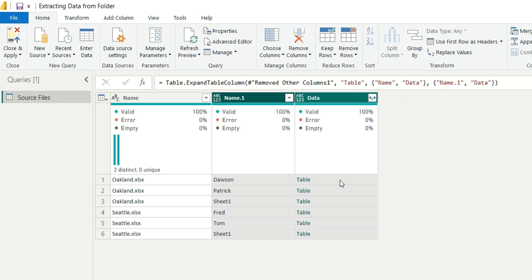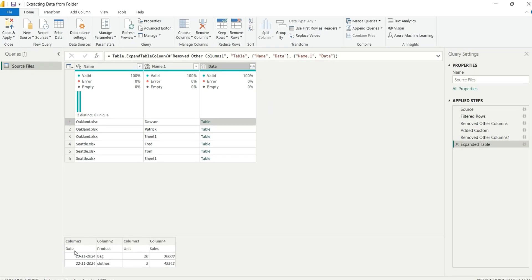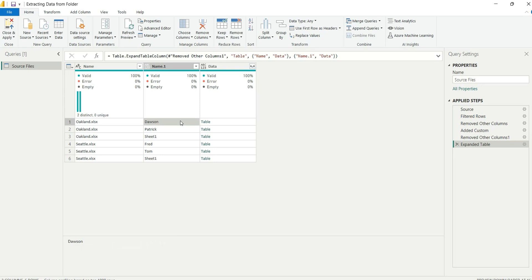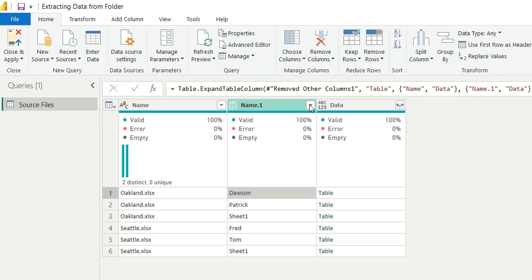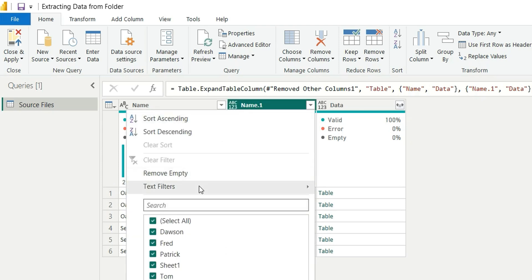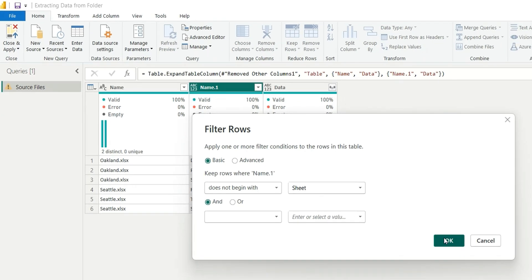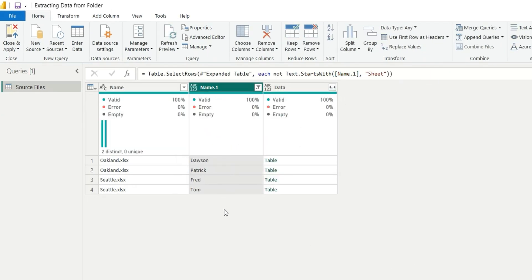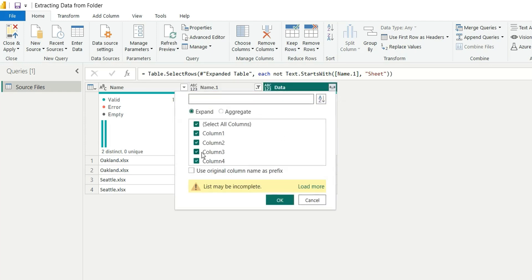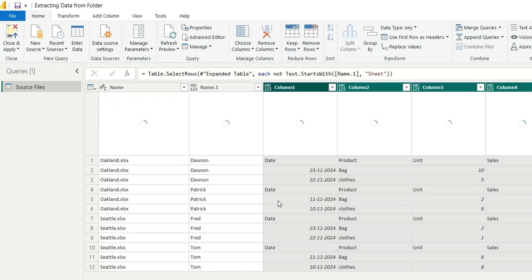Now we have the file name, sheet name, and the data inside each sheet. Clicking a data entry shows date, product, units, and sales. Next, we'll filter out sheet names starting with 'Sheet' in the Name.1 column — apply a text filter 'does not begin with Sheet' and click OK. The Sheet1 rows are removed, leaving us with the required sheets: Dawson, Patrick, Fred, and Tom. Now expand the Data tables and click OK.